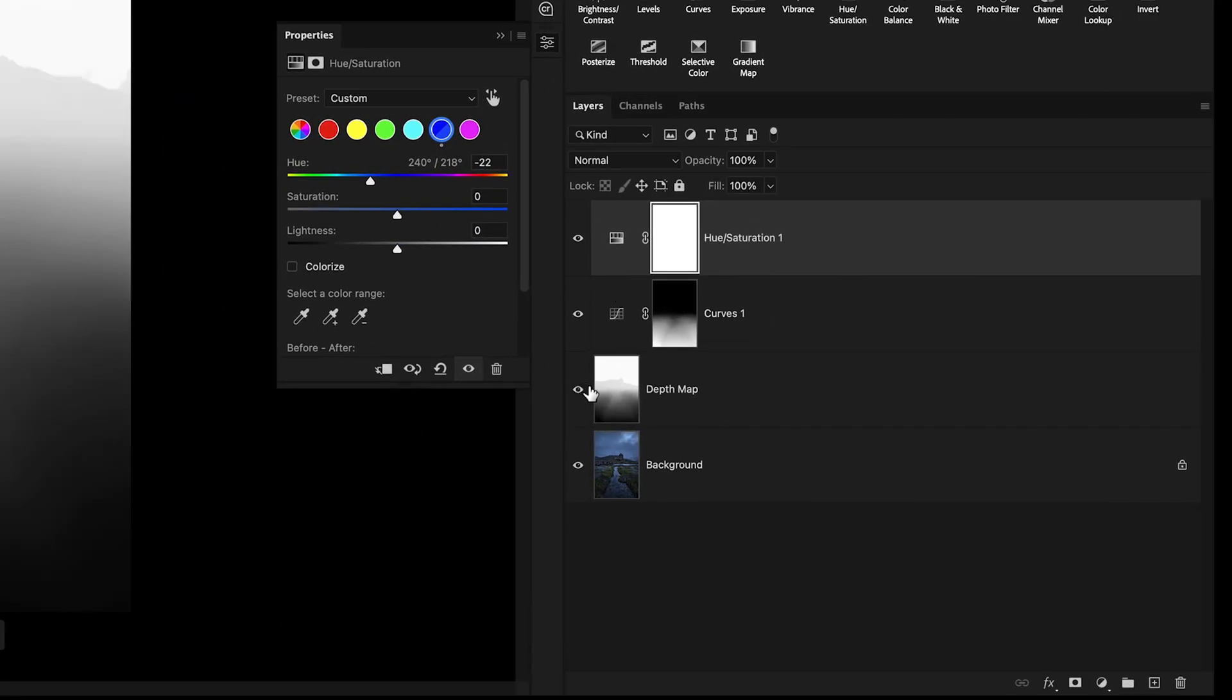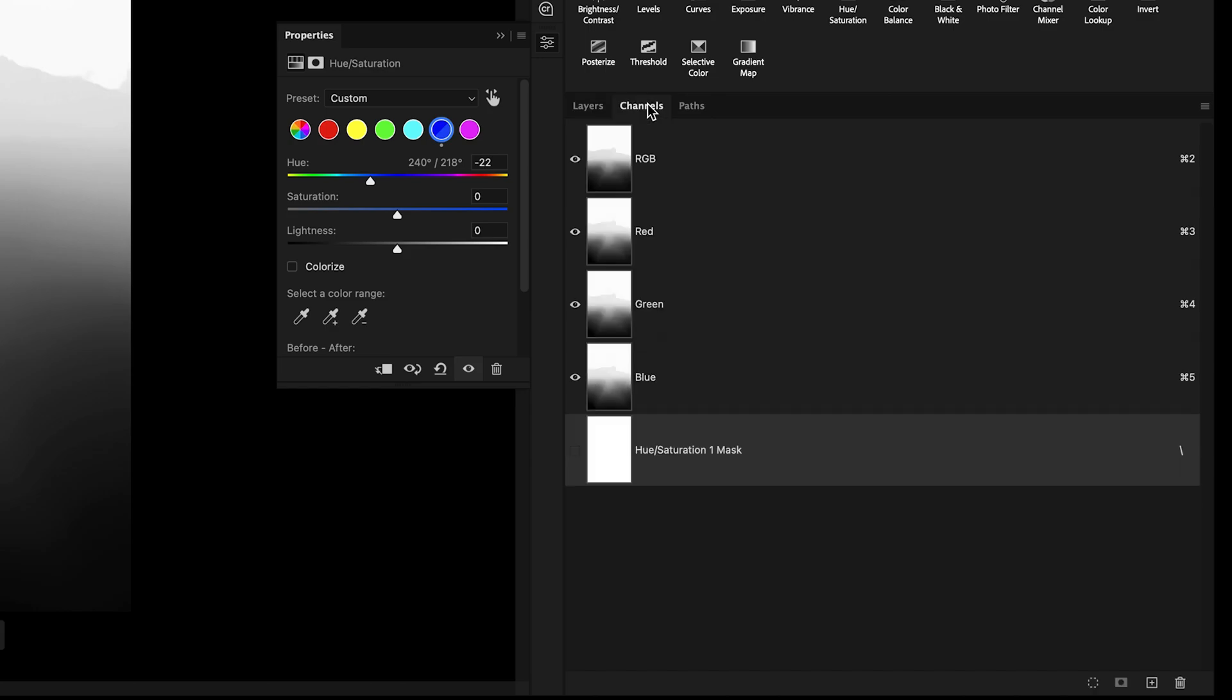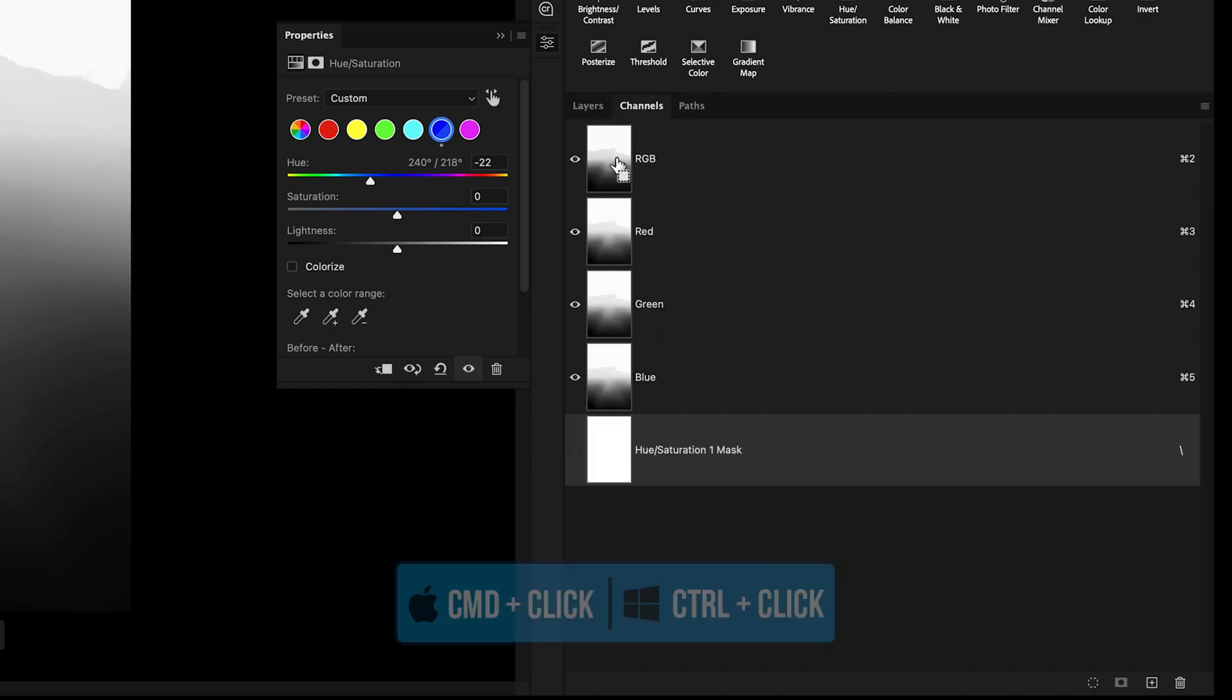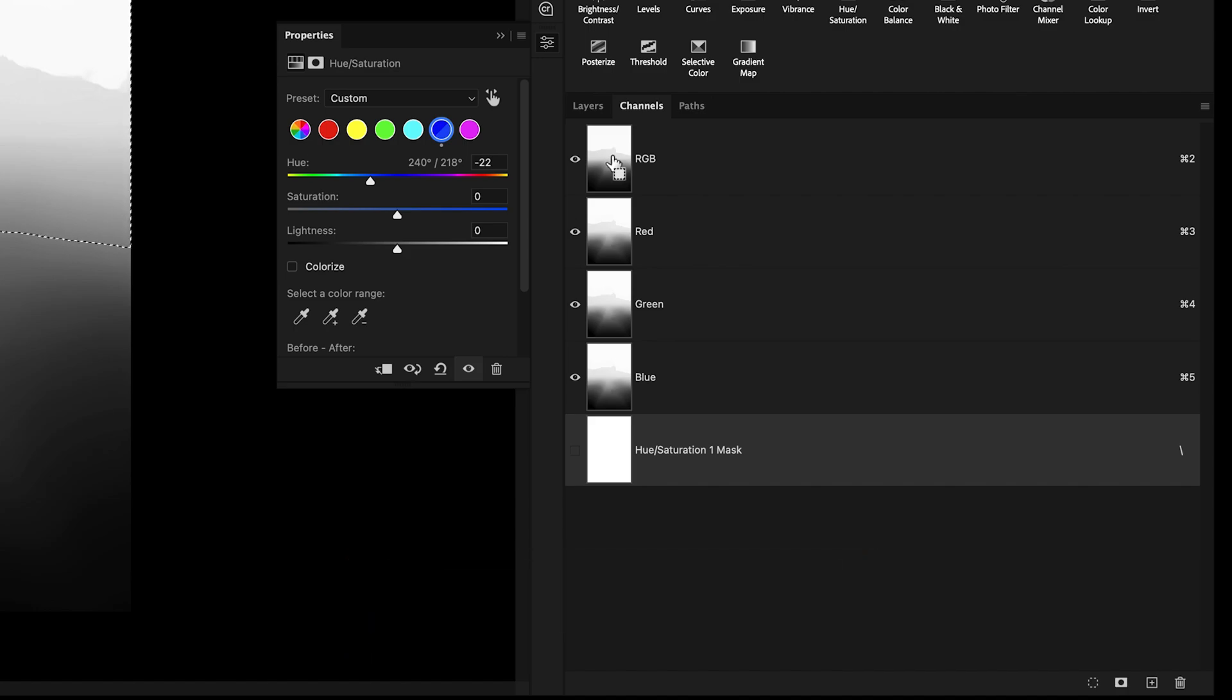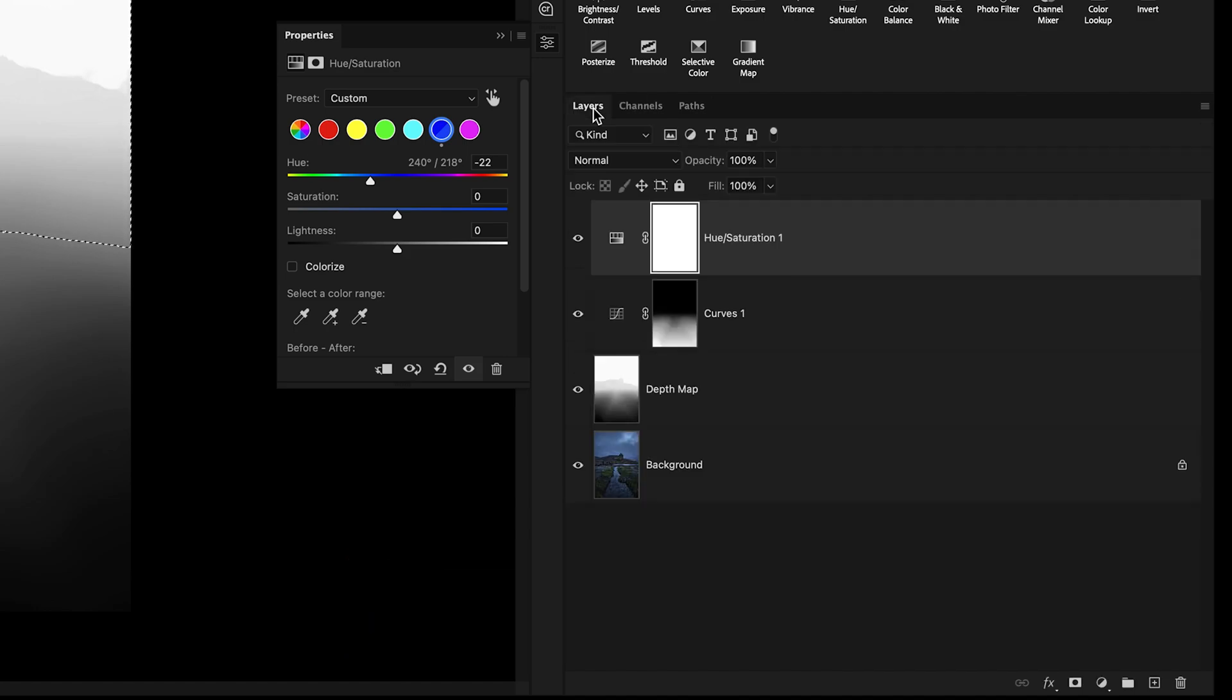First, enabling the visibility of the depth map layer, going to the Channels panel, holding the Command or Control key, clicking on the RGB thumbnail to create a selection, going back to the Layers panel.